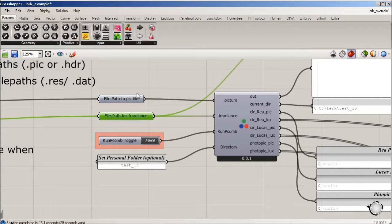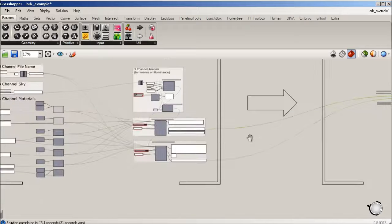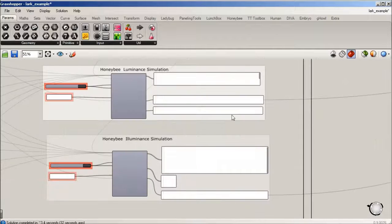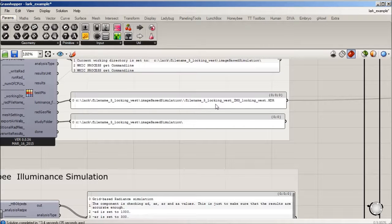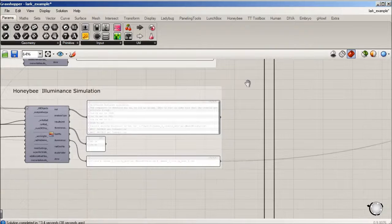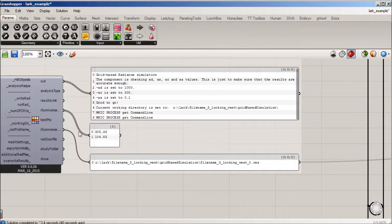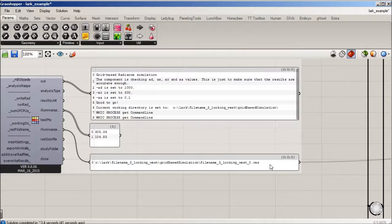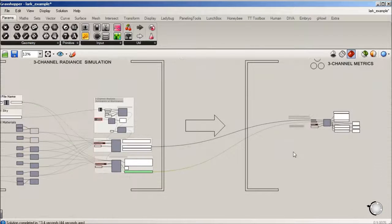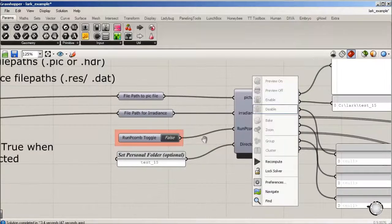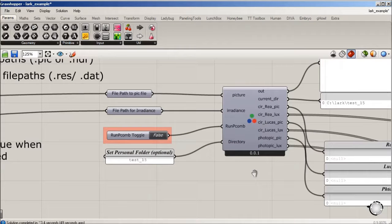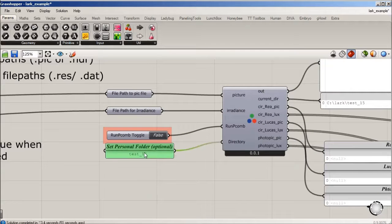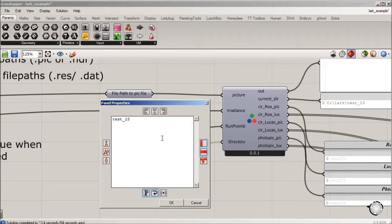Both of which are direct outputs from what we just ran. Here's an HDR file path output from Honeybee from our recent run, and the illuminance file path is a dot res. Those we're going to pipe right into this LARK output, and we're going to set a folder name for that.